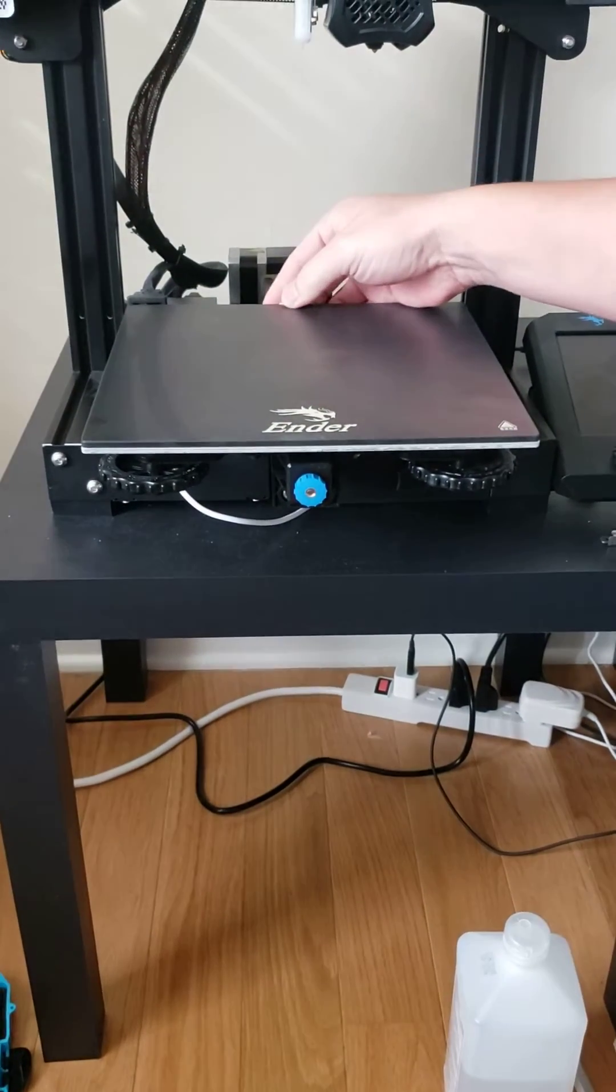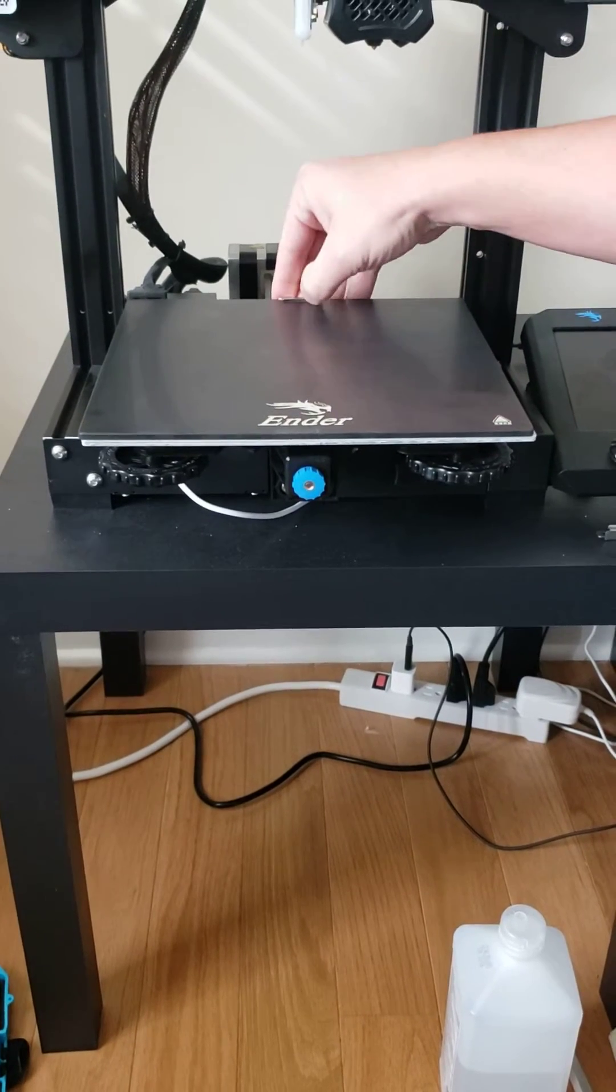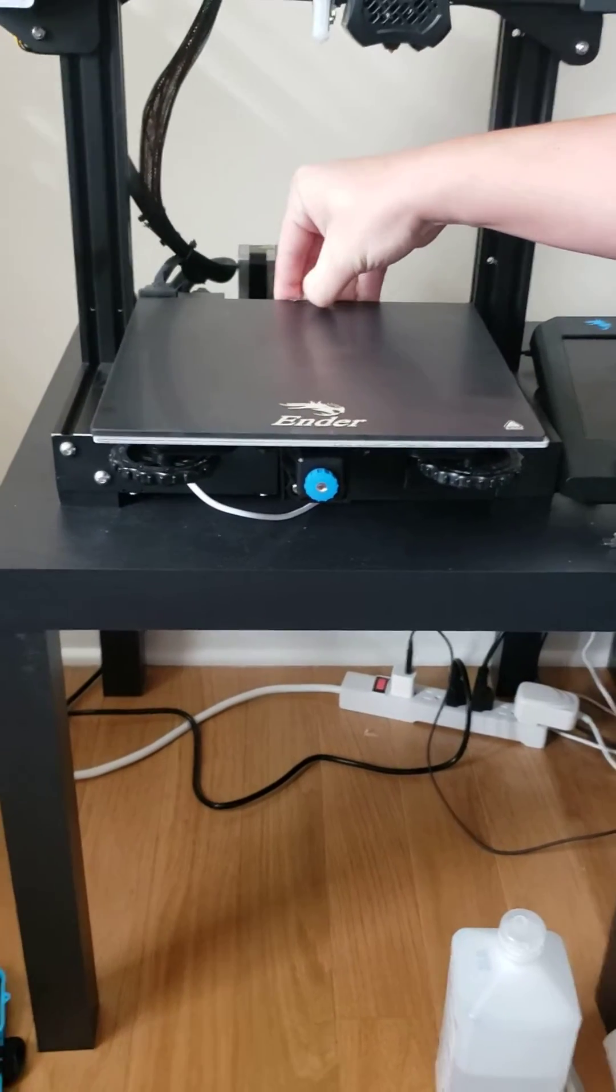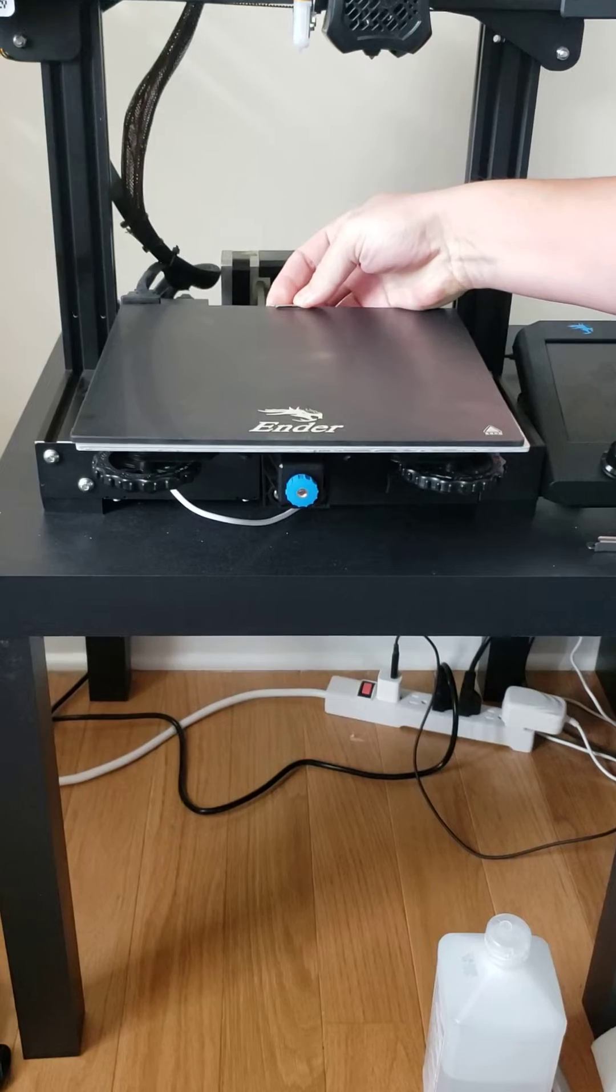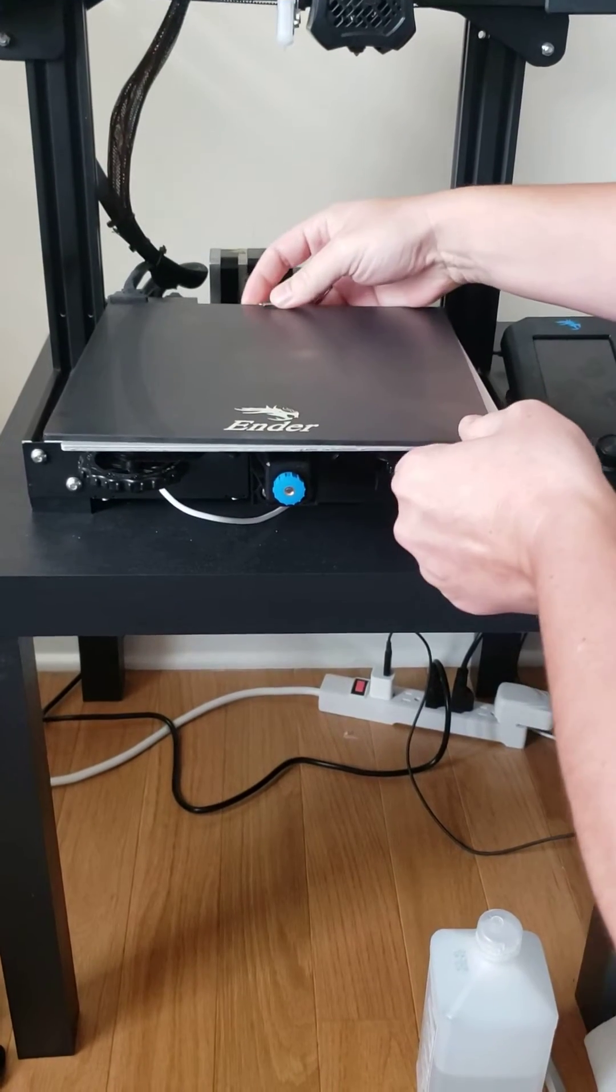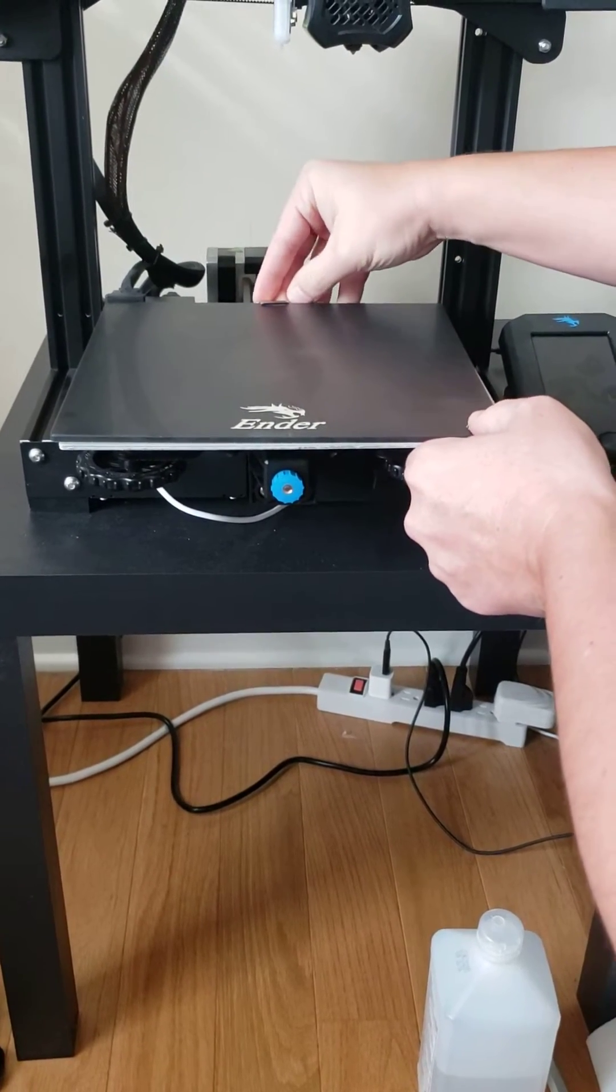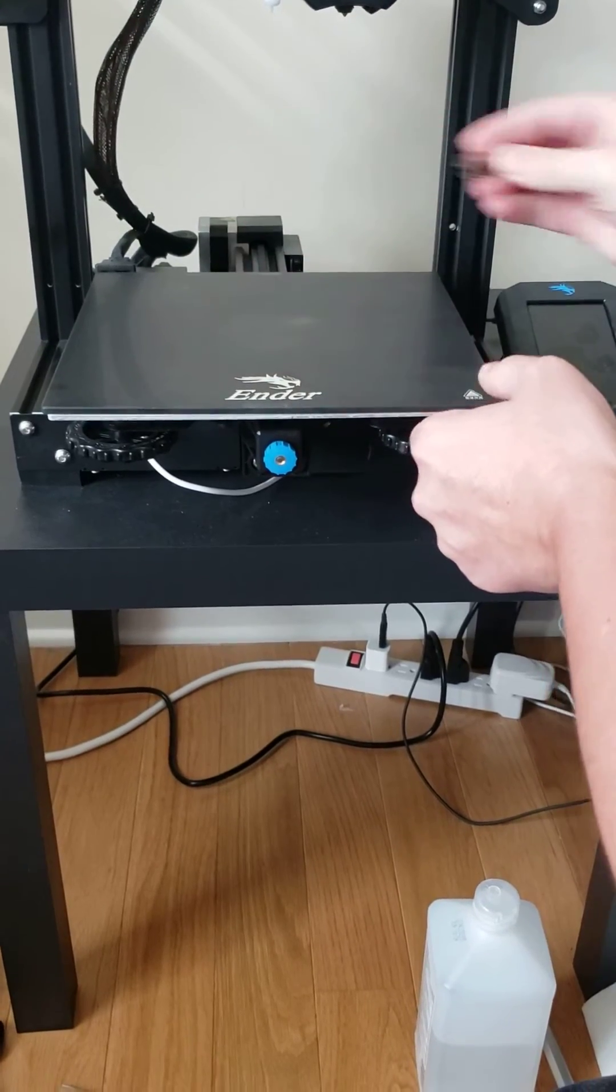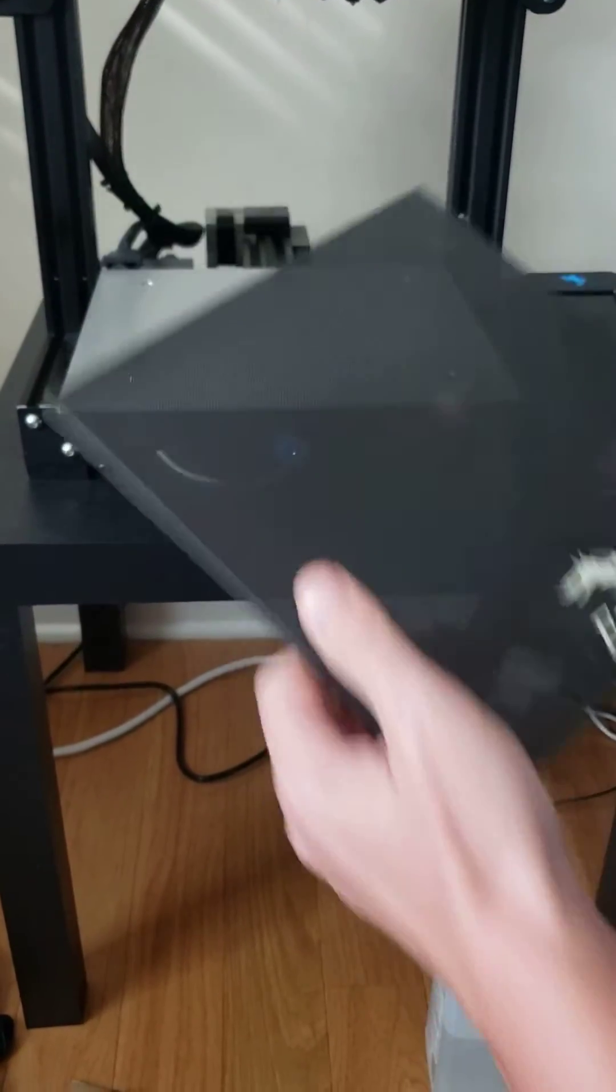This glass bed is great when they're new. They're pretty sticky. They've got a good coating on them, but I've had this one for quite a while and nothing wants to stick to it anymore. So it is going bye-bye.